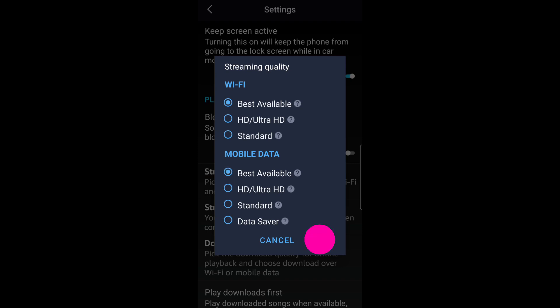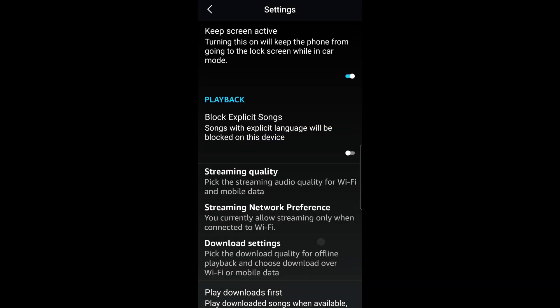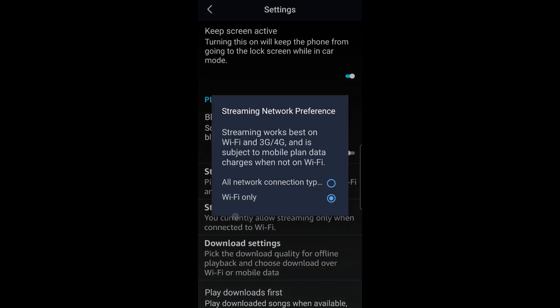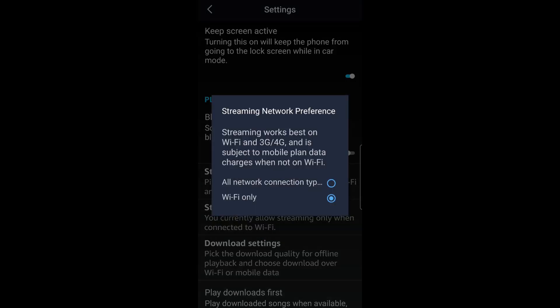Click save. Next, go to streaming network preference, all network connection types, otherwise it won't work on your hotspot.